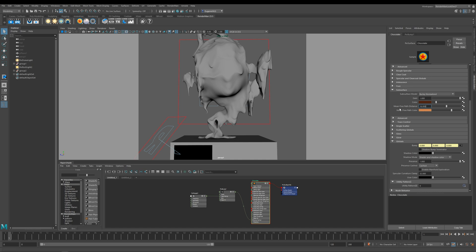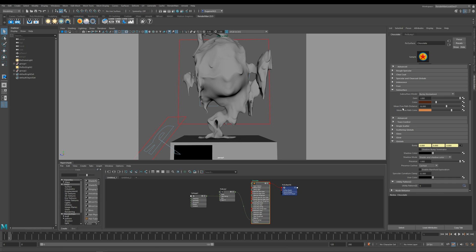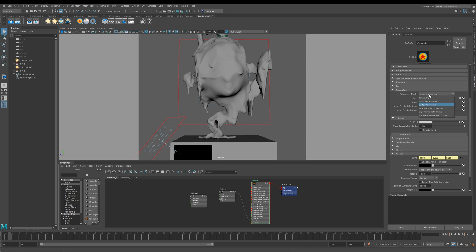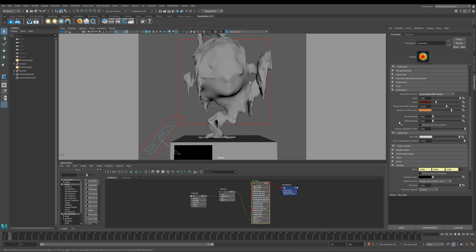This mean free path color is what color is applied when you get to this path distance. Like all the other lobes within the Pixar surface, the subsurface also comes with a whole bunch of advanced parameters. We're not going to get into these too much today, but feel free to go ahead and read the RenderMan documentation if you want to know more about these advanced settings.